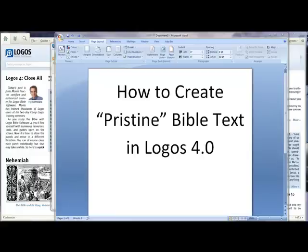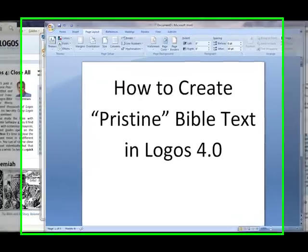It allows you to read text as it was originally written as a whole, without the distraction of numbers, which can prevent smooth reading. While chapter and verse numbers are helpful for reference purposes, they do have the potential of getting in the way of big picture reading.